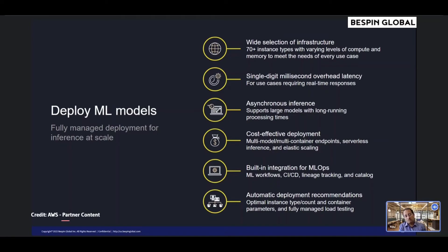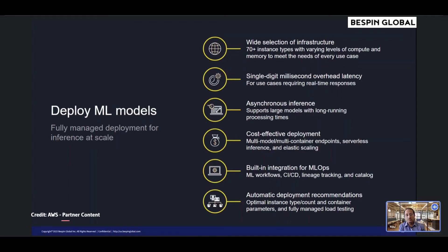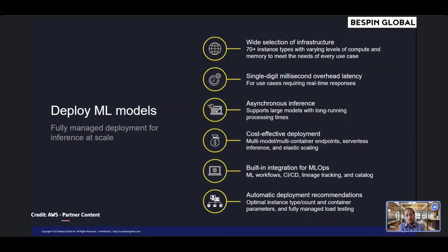SageMaker model deployment features are natively integrated with MLOps capabilities, including SageMaker Pipelines for workflow automation and orchestration, SageMaker Projects for CI/CD for ML, SageMaker Feature Store for feature management, SageMaker Model Registry for model and artifact catalogs to track lineage and support automated approval workflows, SageMaker Clarify for bias detection, and SageMaker Model Monitor for model and concept drift detection.